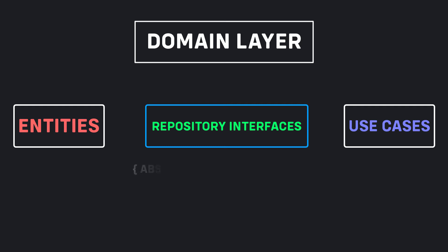Repositories in the domain layer are abstract classes or contracts, and define the properties and methods that our project will need in a specific feature.